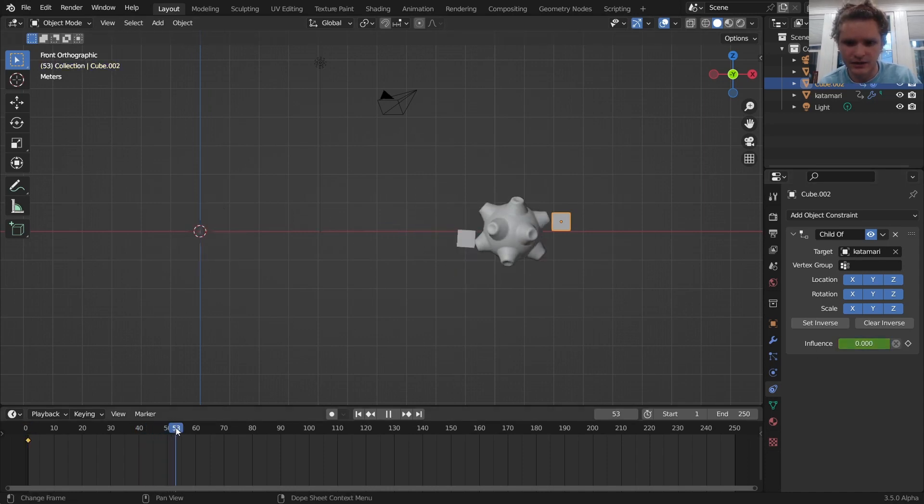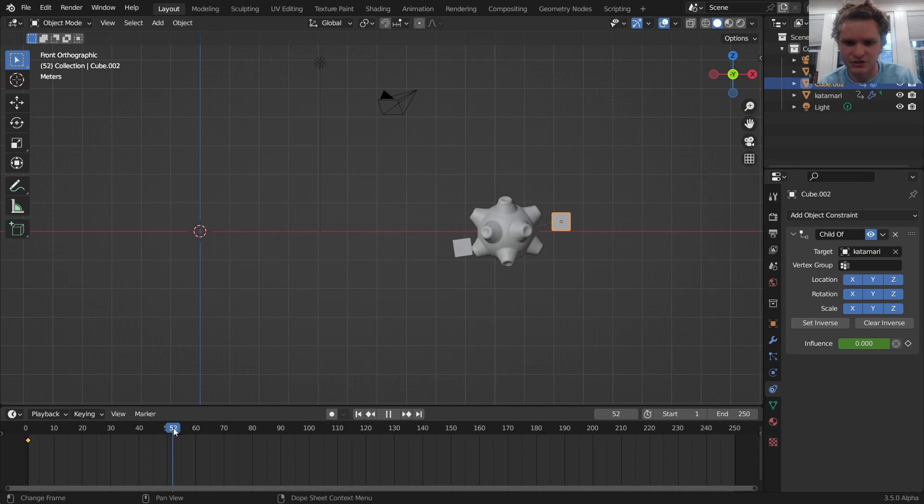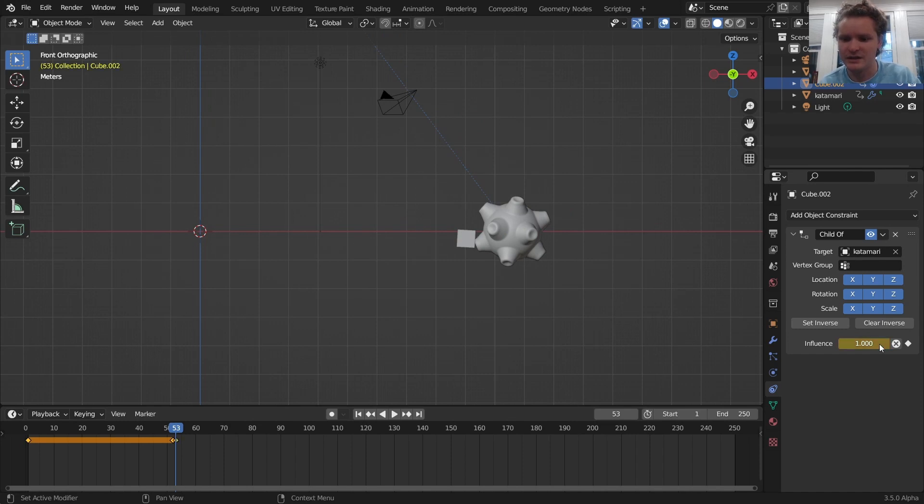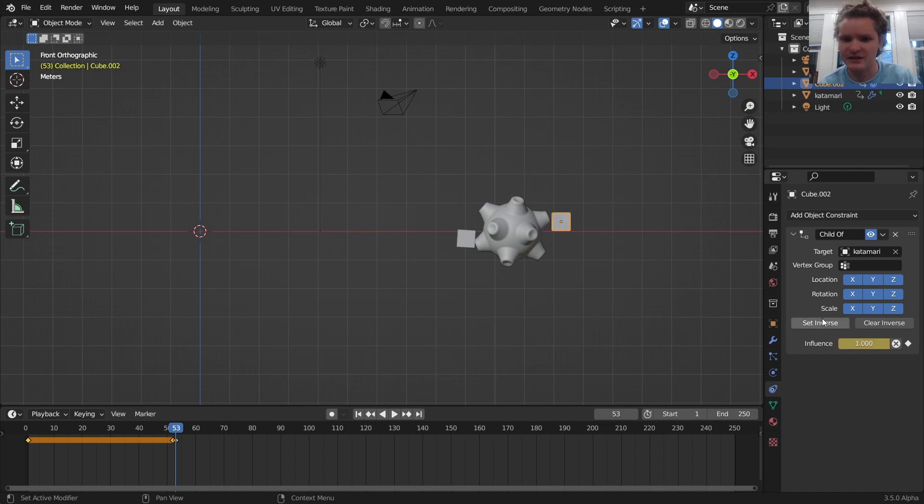And then just as it touches, so influence zero, and then just as it touches, we bring it up to one, keyframe, and set inverse.